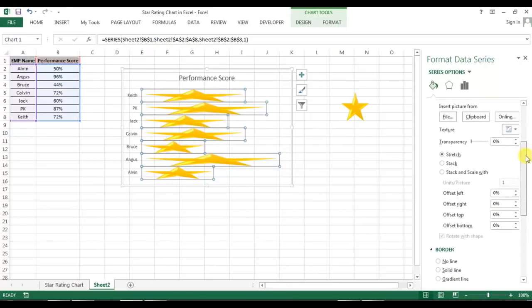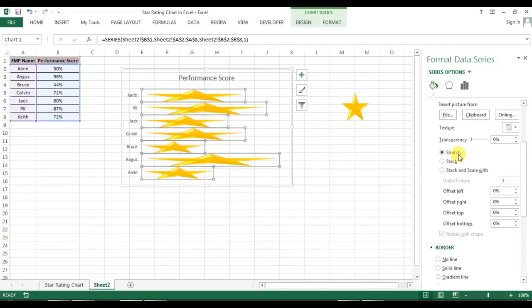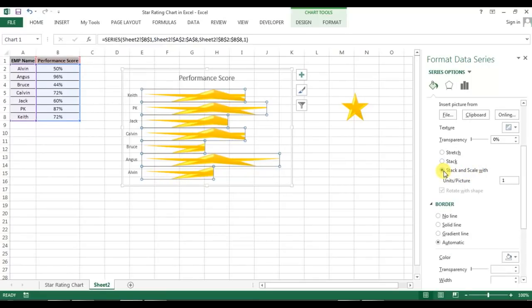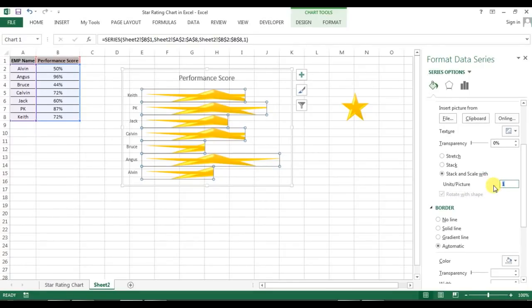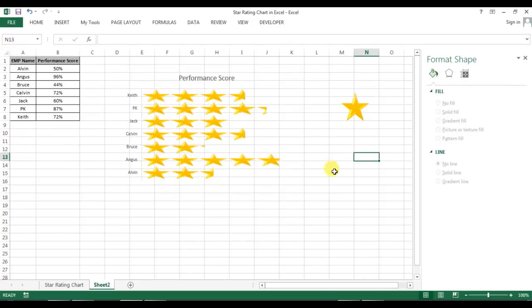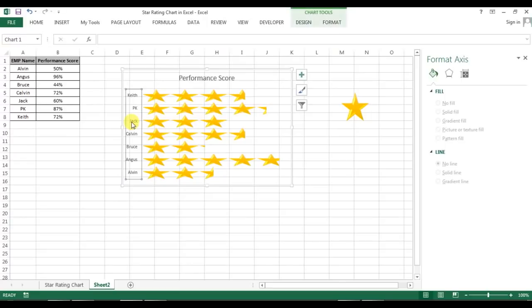Under Fill, you'll see Picture or Texture Fill is selected. I'll scroll down and you'll see Stretch is currently selected. I want to select Stretch and Stack and Scale With — click on that. Here the value is 1; I want to put one picture for each 20%, so I'll enter 0.2. So 0.2 means 20%. Now you can see our chart is ready.